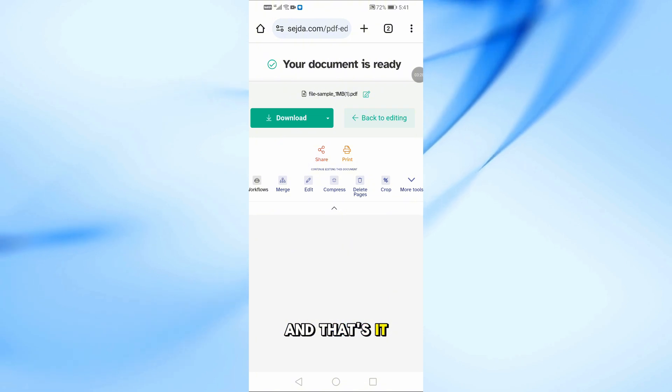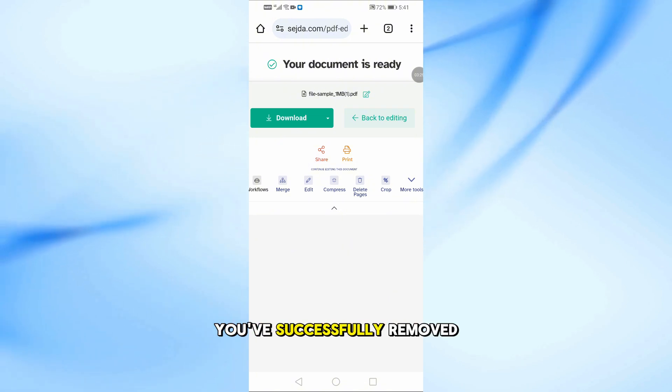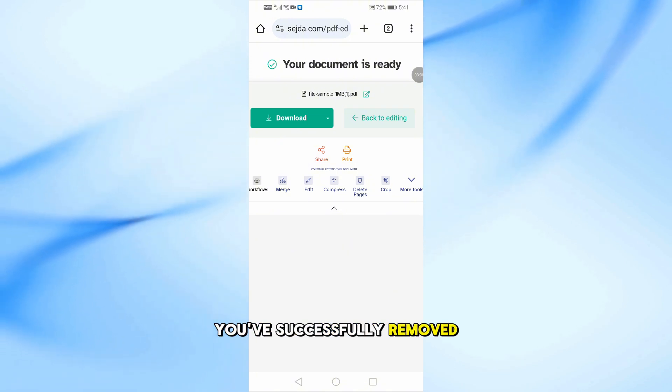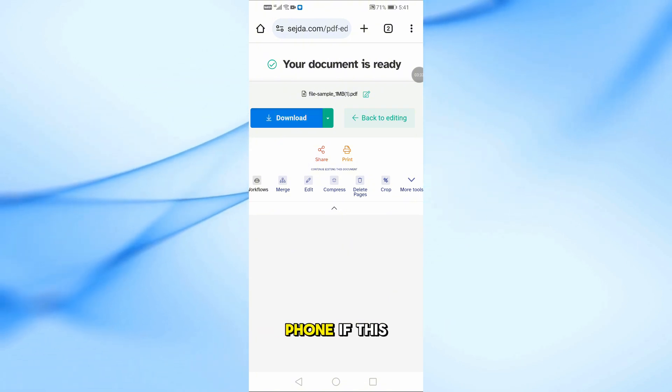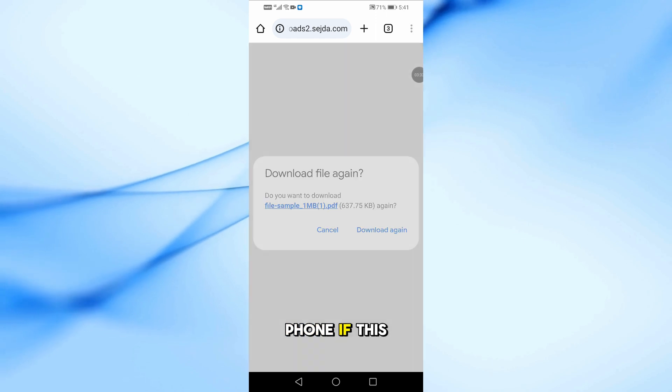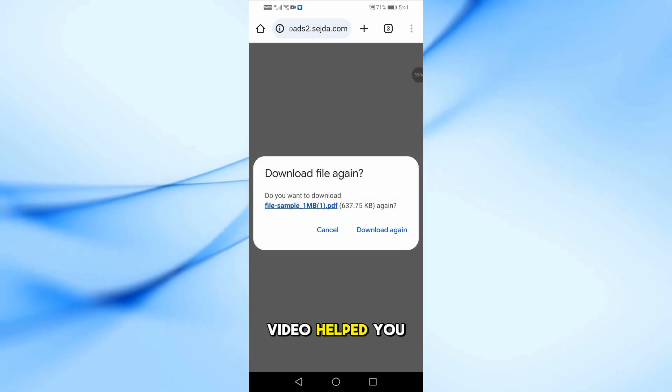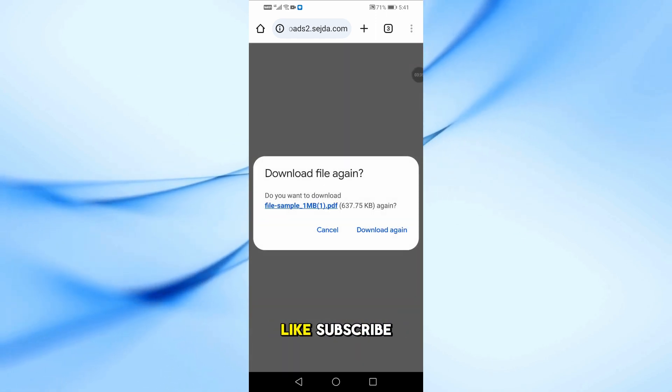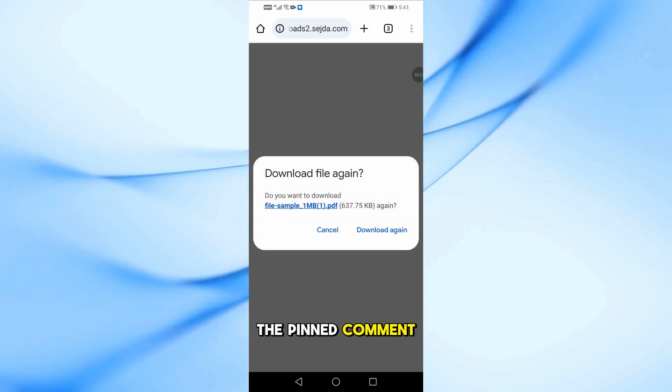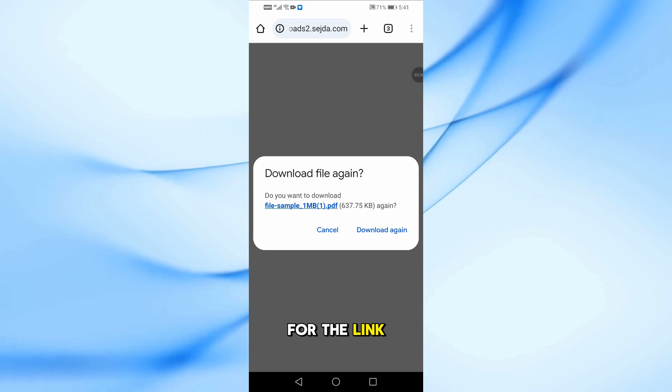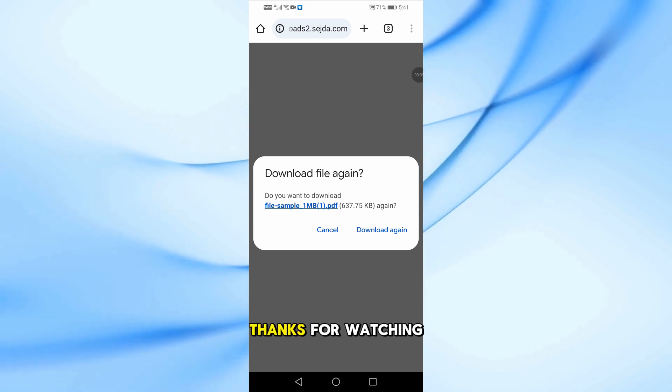And that's it! You've successfully removed text from a PDF using your mobile phone. If this video helped you, don't forget to like, subscribe, and check out the pinned comment for the link. Thanks for watching!